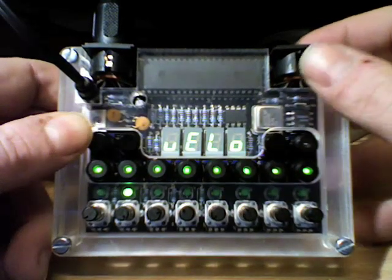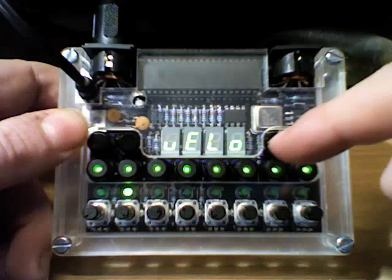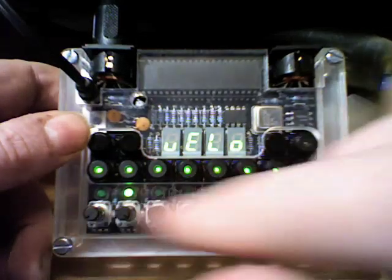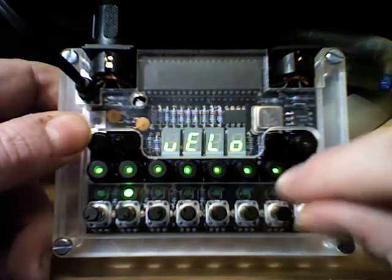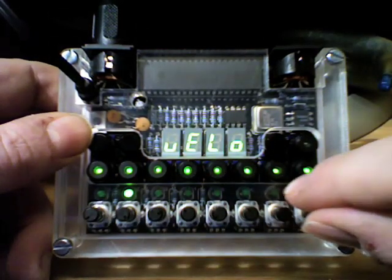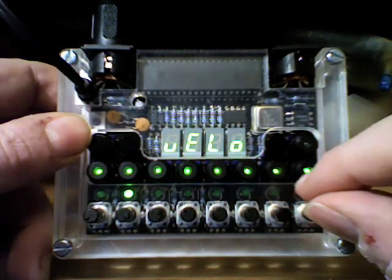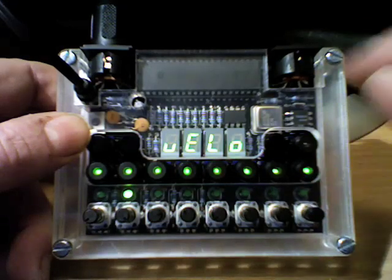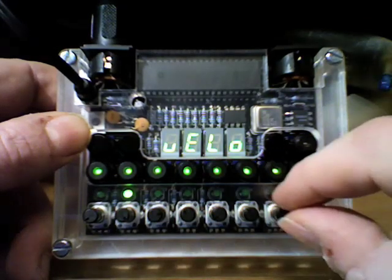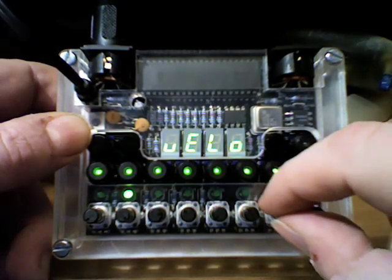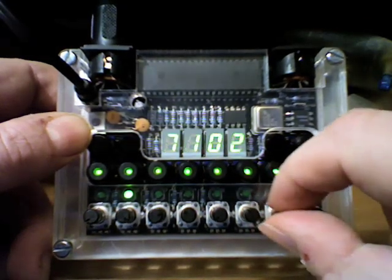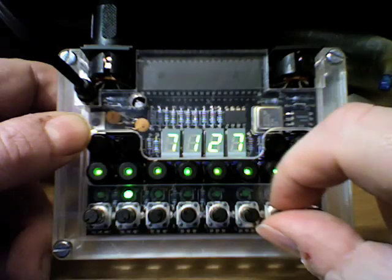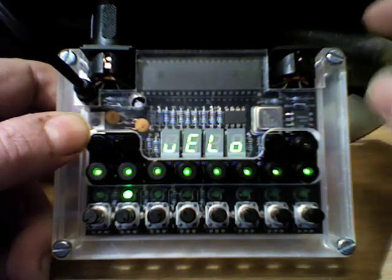When we go to the next mode, which is the velocity mode, these knobs now change the velocity for it. I'm running a TB303 emulator on my Chameleon, so what the velocity actually does is put in the accent, I think it's called.